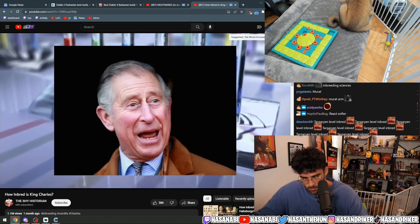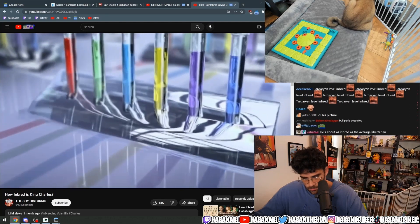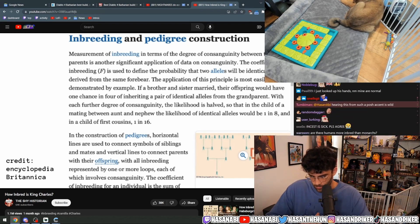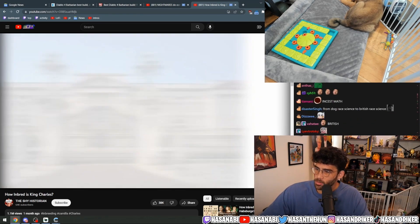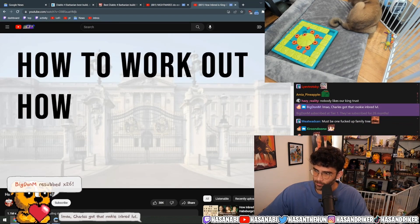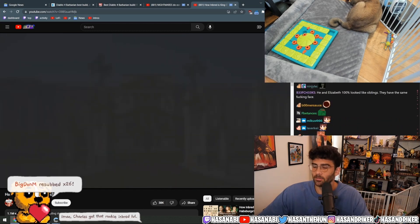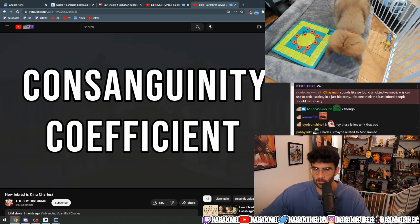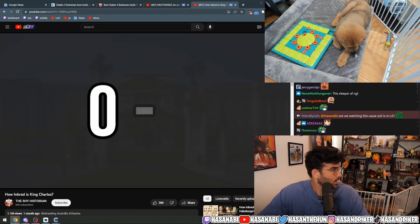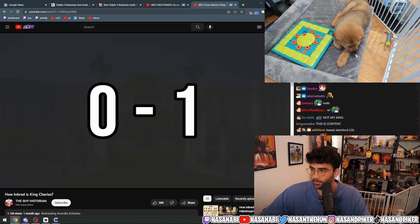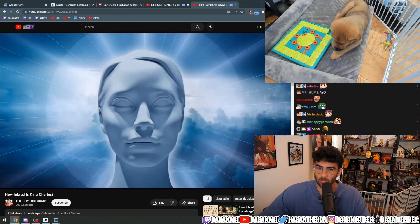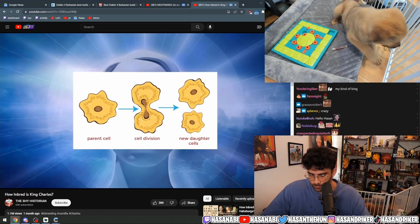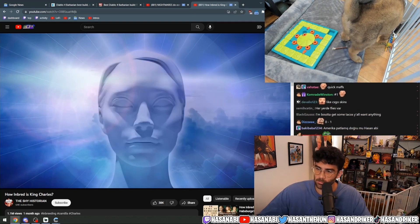To actually work out how inbred King Charles is, we need to be scientific and use an equation. Working out how inbred someone is is actually pretty popular, so there's plenty of guidance online. We use something known as the coefficient of consanguinity, also known as the consanguinity coefficient. This scale runs from zero — least inbred — to one, which is the most inbred, and is actually impossible to achieve. The reason is because in order to have a 100% consanguinity coefficient, you would have to have a child with yourself, which is biologically impossible for a human.